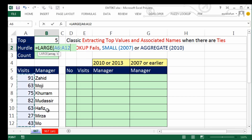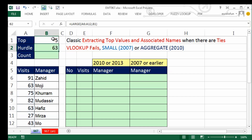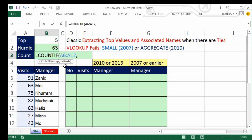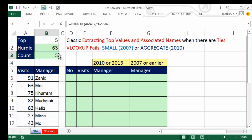LARGE takes an array argument — these values right here — comma, then which large do you want. I want the fifth largest: 63. If I change that to one, it would be the same as the MAX. Now I need to count how many are greater than or equal to that 63. The equal part of the criteria will give me a total count when there are duplicates. So I use COUNTIF on this range, comma, then join the comparative operator — greater than or equal to in double quotes — using the ampersand. Now it counts all items greater than or equal to that. Five.